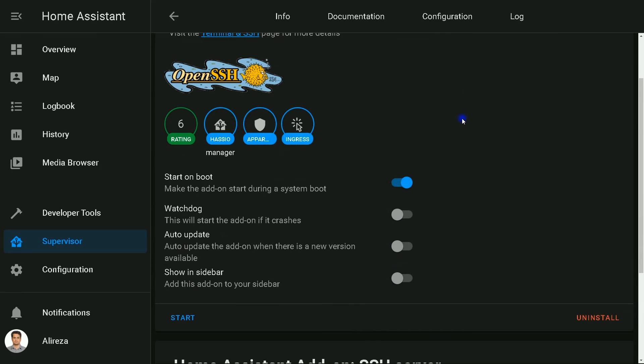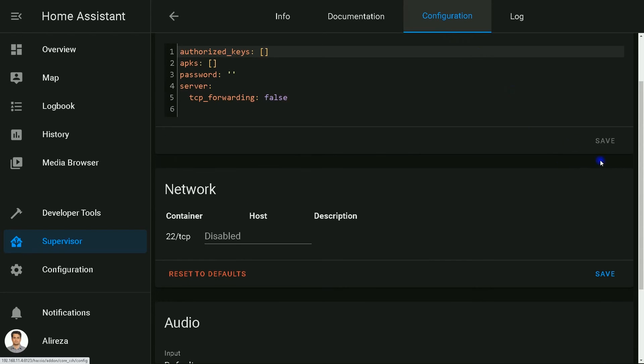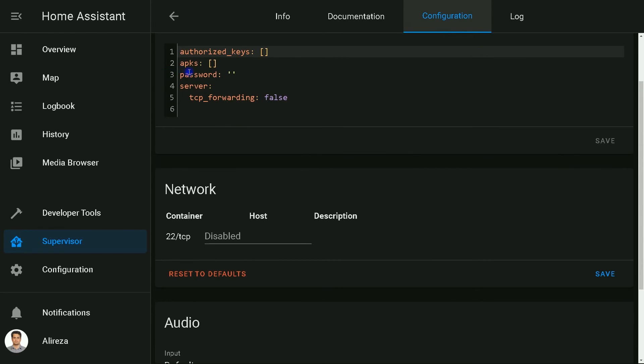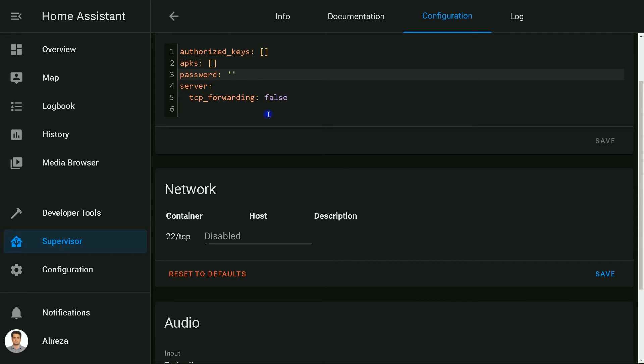Before starting it, it must be configured. I click on Configuration. It is recommended to use SSH keys, but I leave it for advanced users and I'm going to use Password. Here, I enter a password. Click on Save.